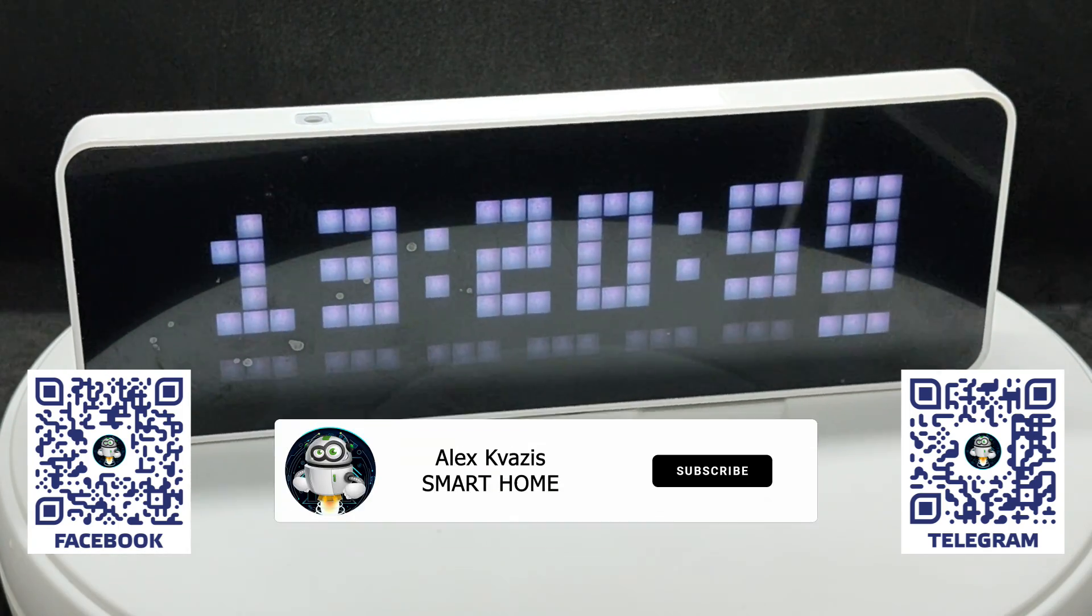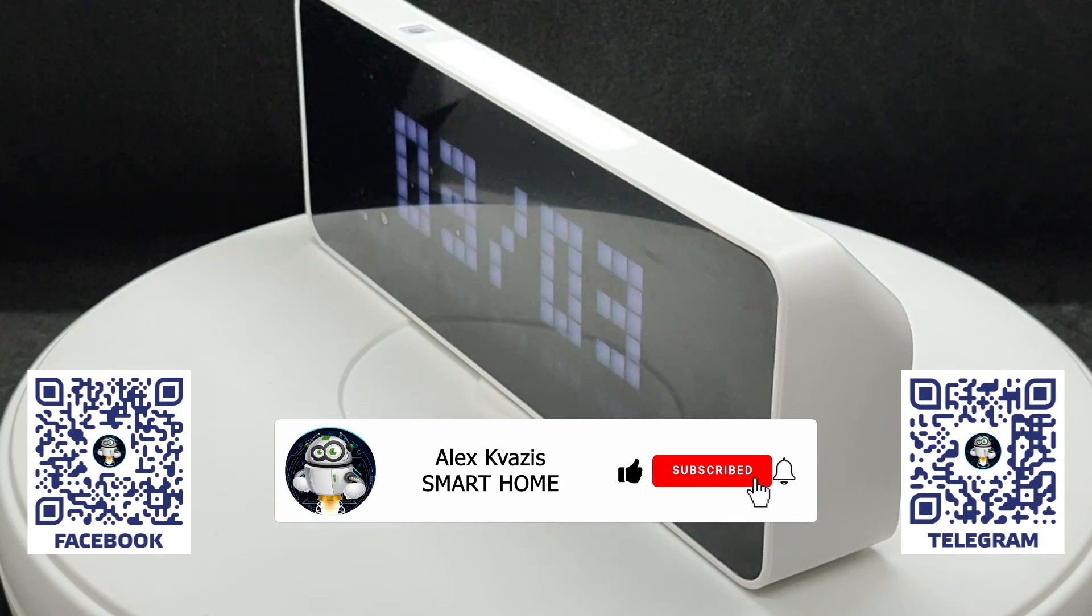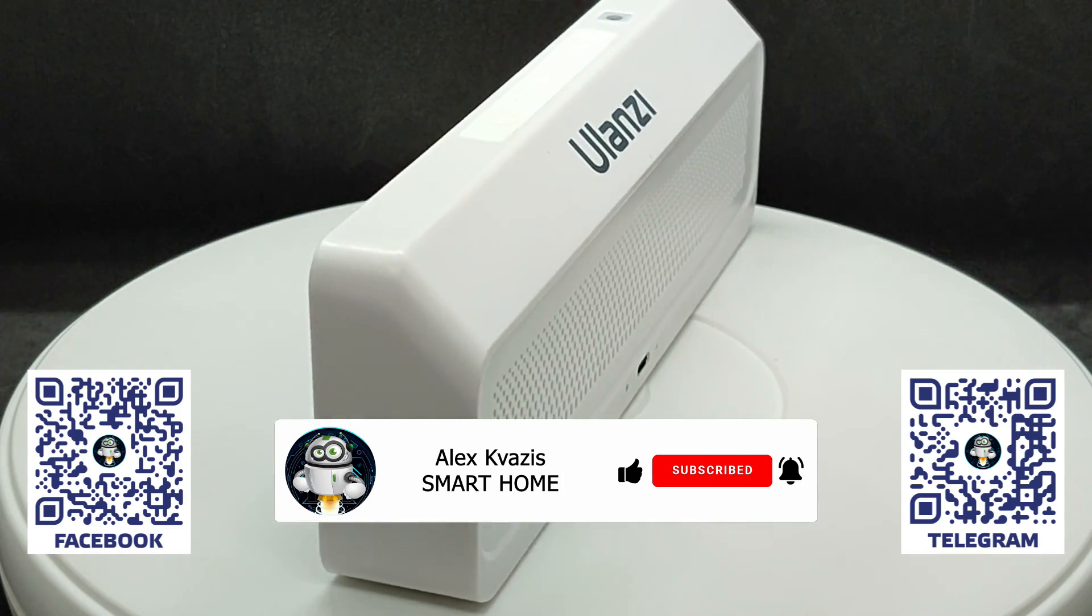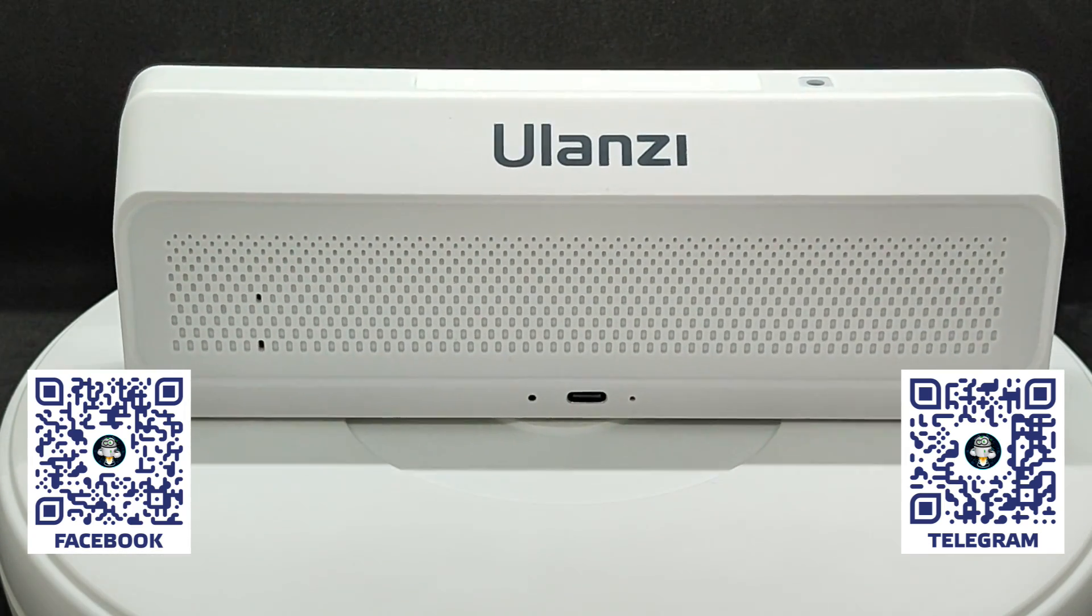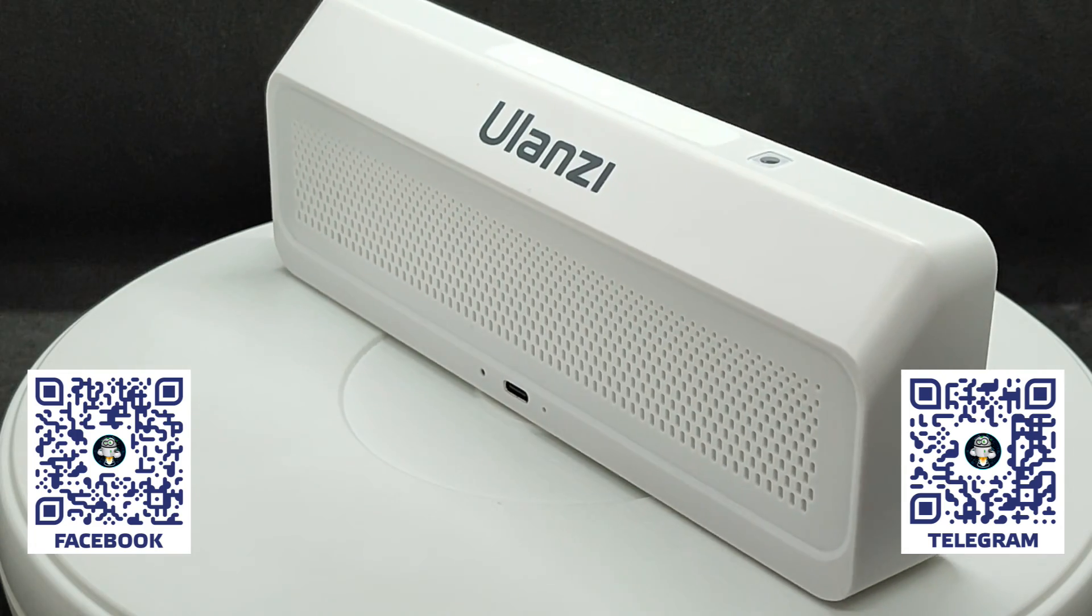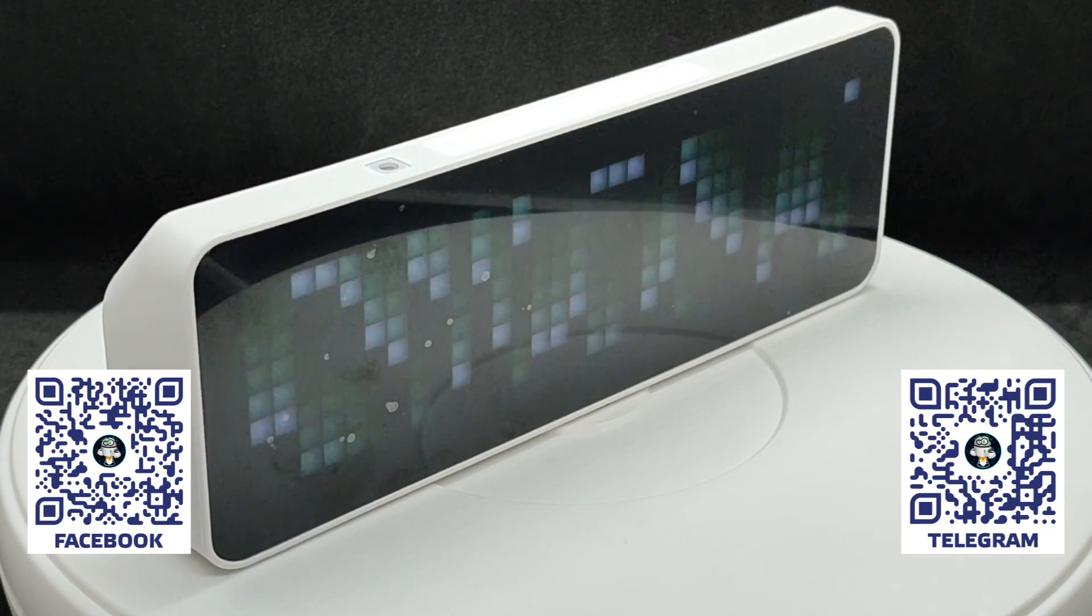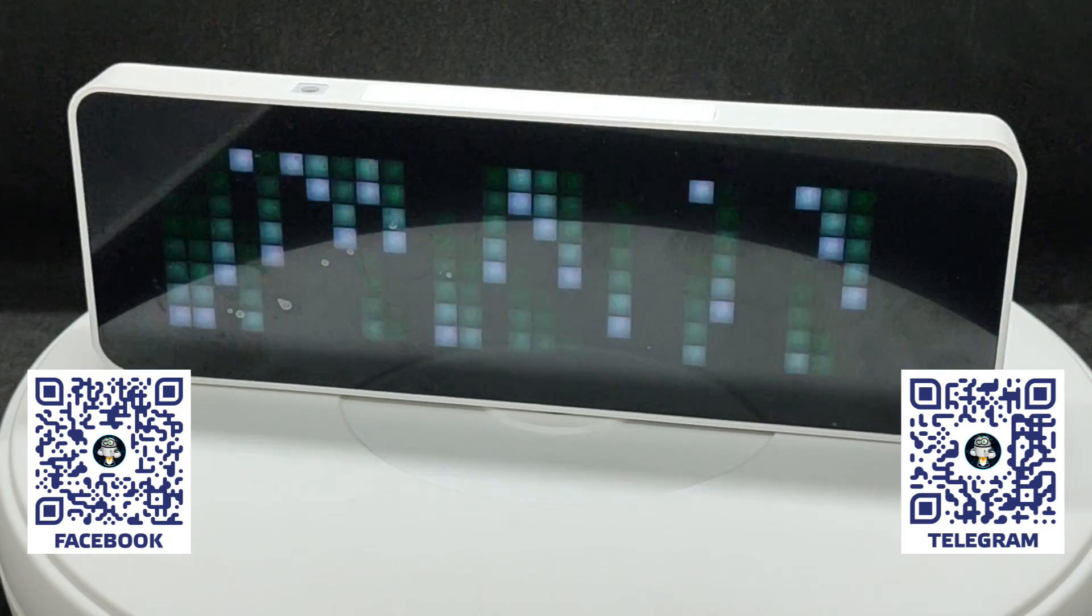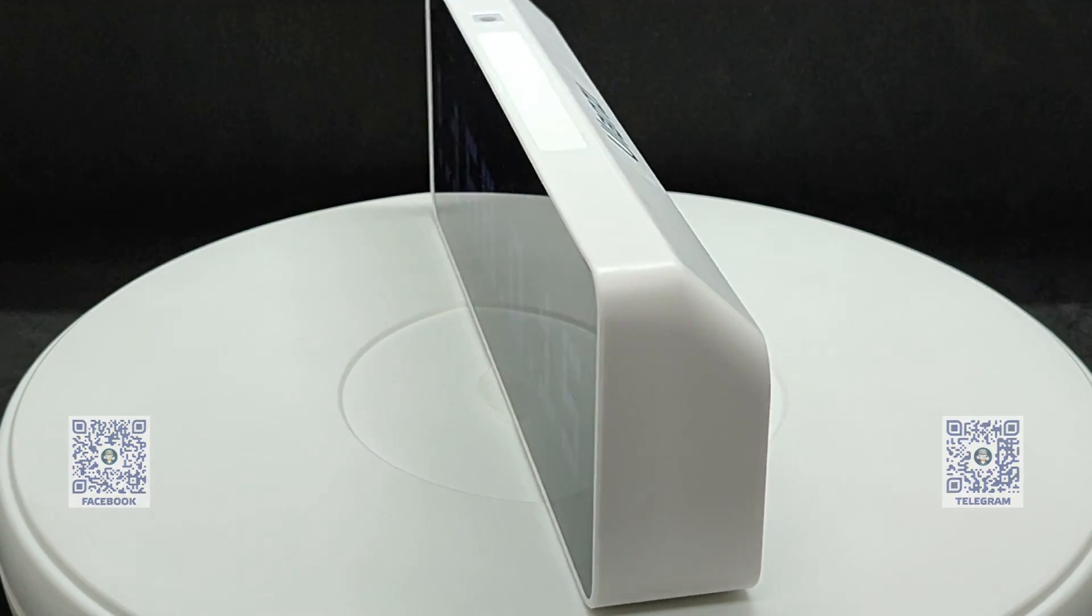That's all. I hope this video was useful and interesting to you. I would be grateful for your likes, as it helps its promotion on YouTube. If you don't want to miss new reviews and tutorials, subscribe to my channel. In the video description, you will find a link to the official Ulanzi store where these clocks were purchased, as well as links to my Telegram channel, now available in Ukrainian, Facebook page, and a group for discussing smart home topics. Thank you for your attention. Until next time, peace to everyone.